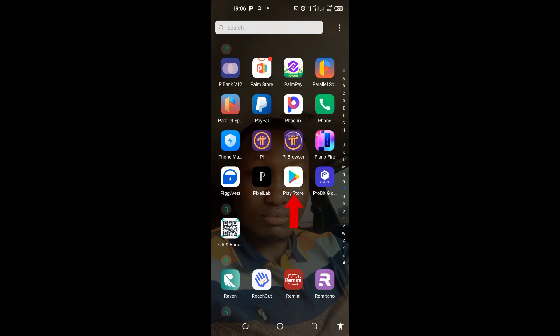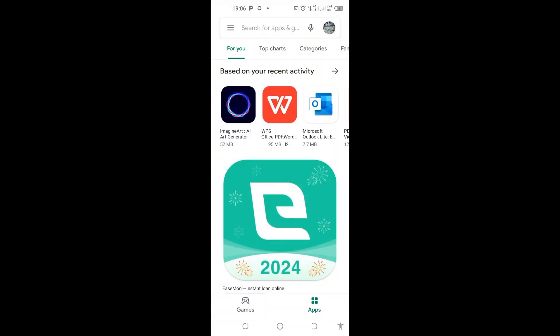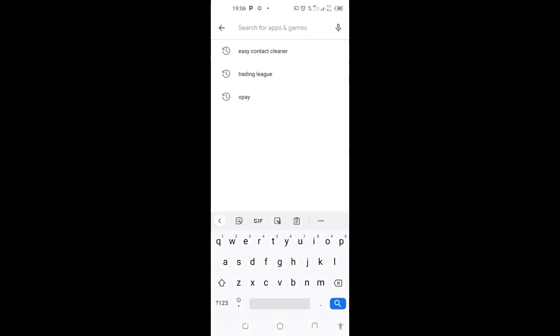Just come to your Google Play Store and tap on it to open. When it opens, come here and search for this app. You can see here, Easy Contact Cleaner, right? Tap on it.